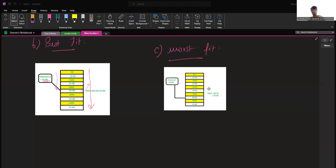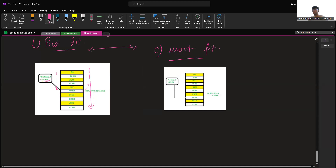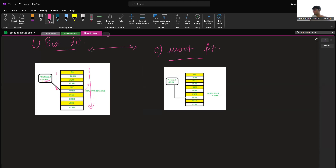Similarly, for the worst fit algorithm, it allocates the process to the partition which is the largest sufficient among the freely available partitions in main memory. This is contrary to best fit, where the best fit selects the smallest partition while worst fit selects the largest partition available. It searches the entire list and picks the partition with the highest size available, then allocates the process to that particular partition.